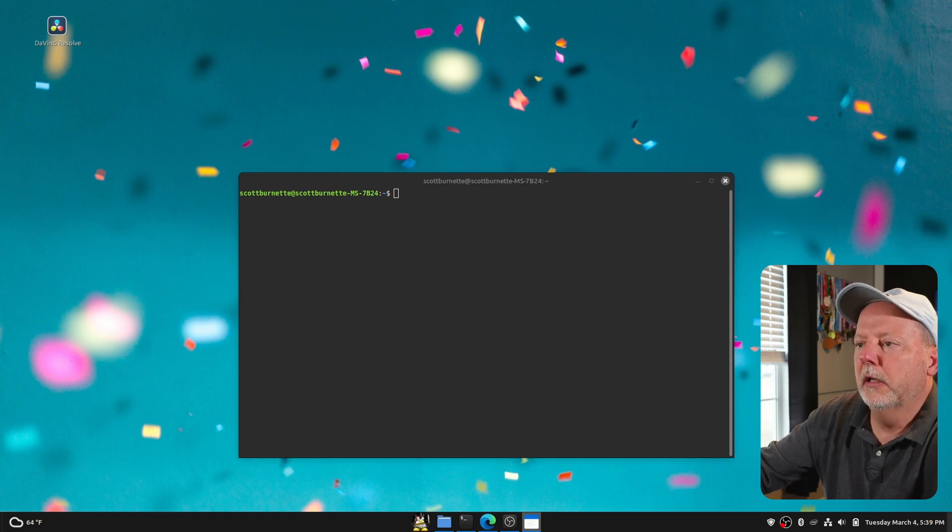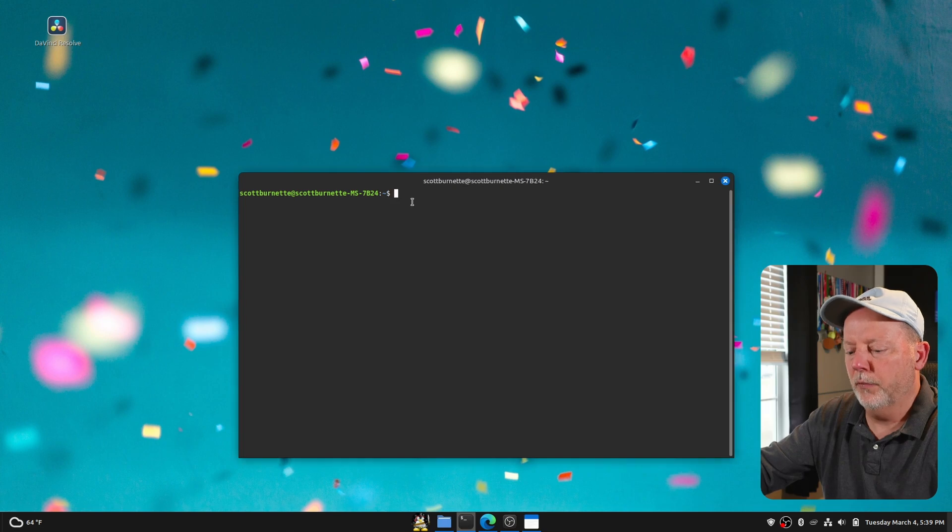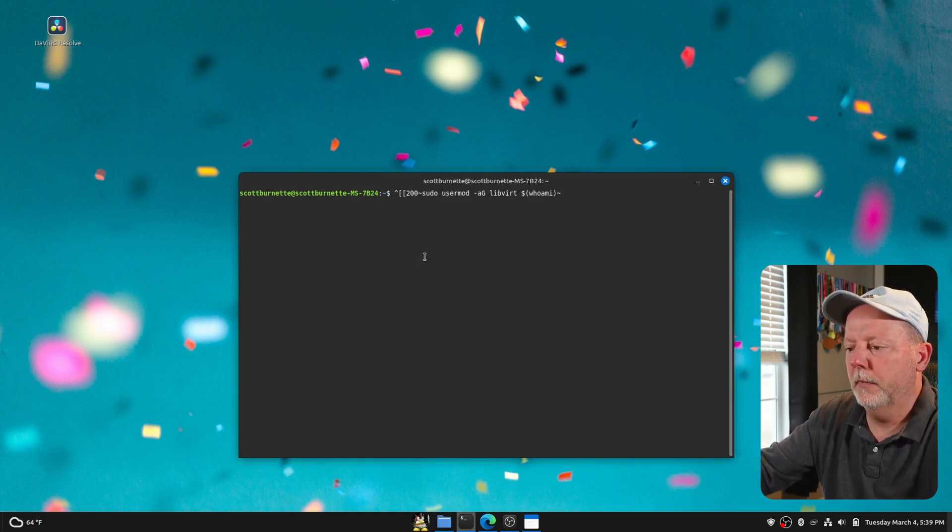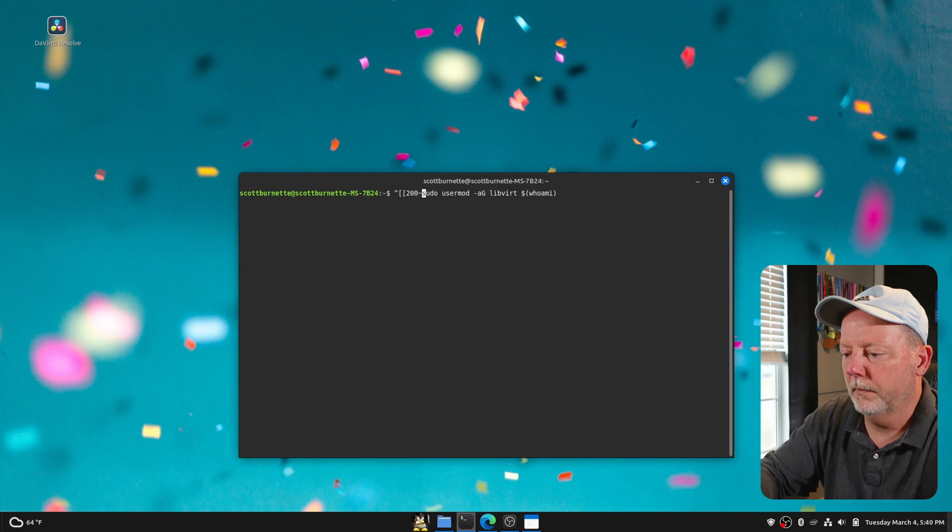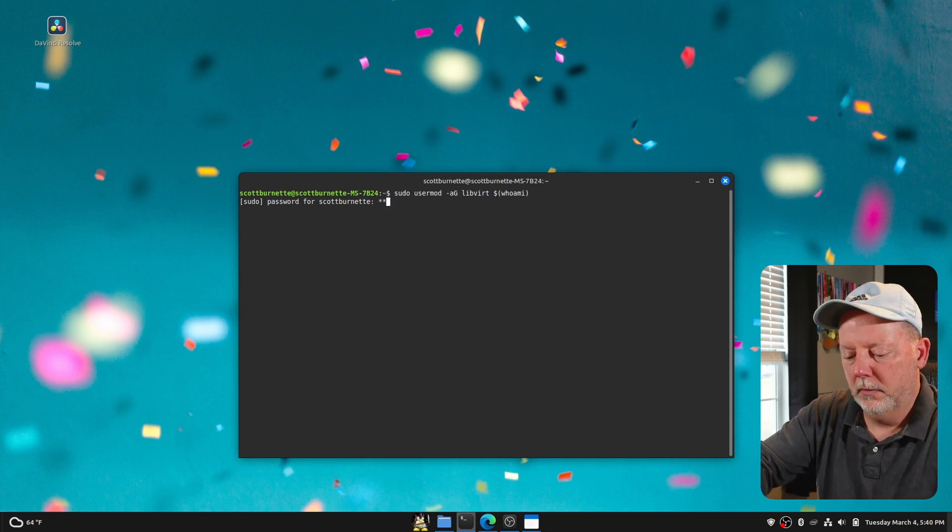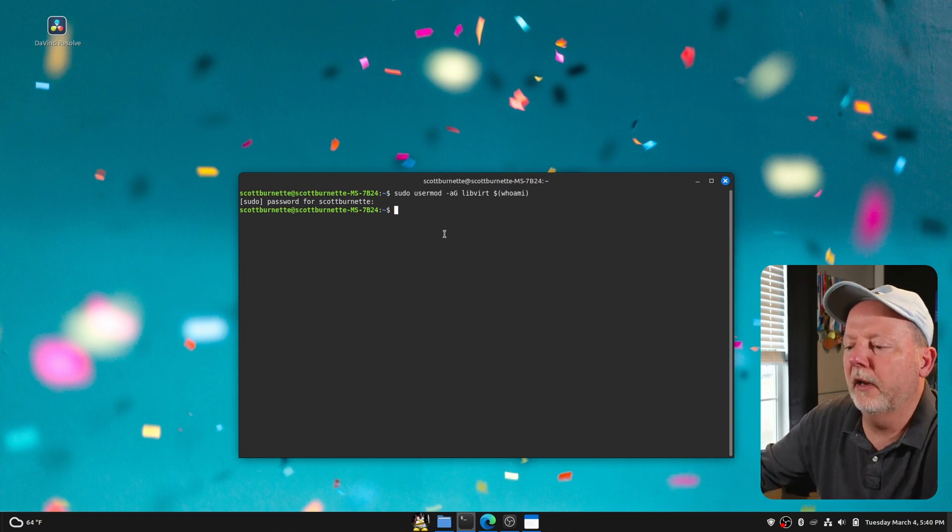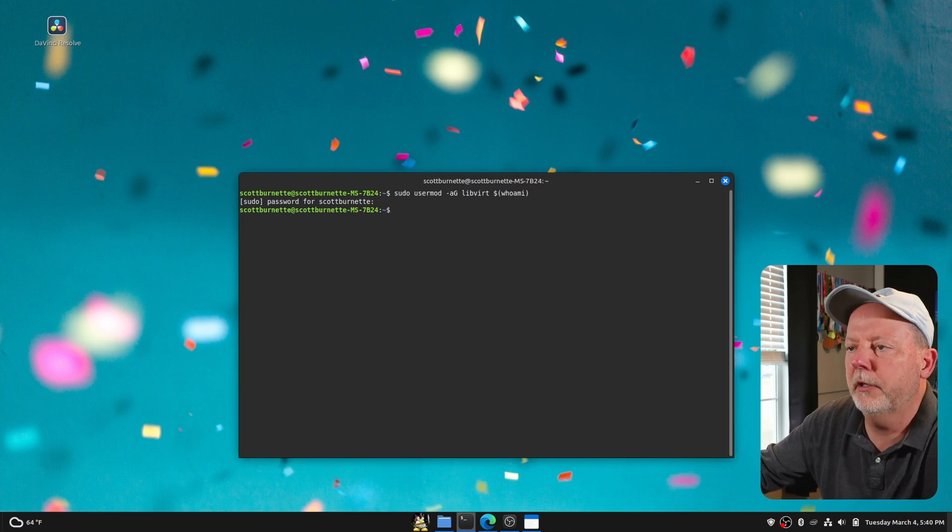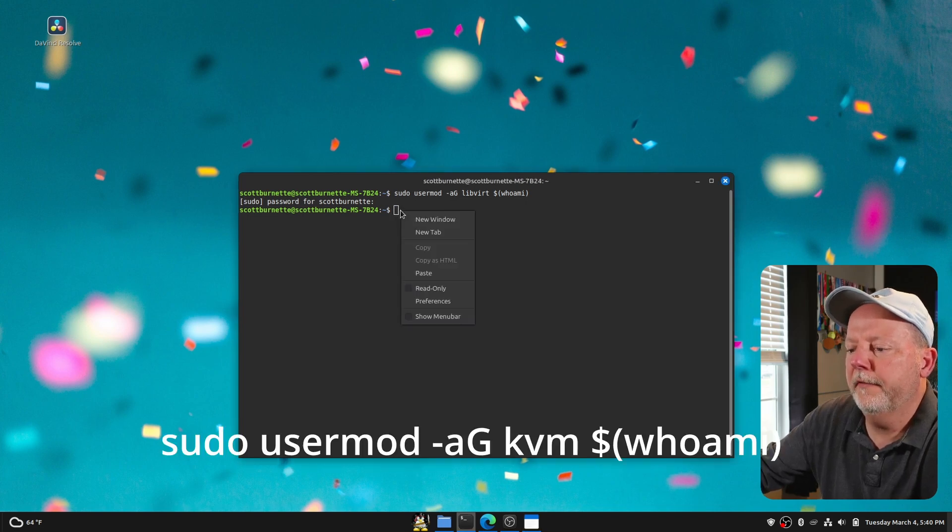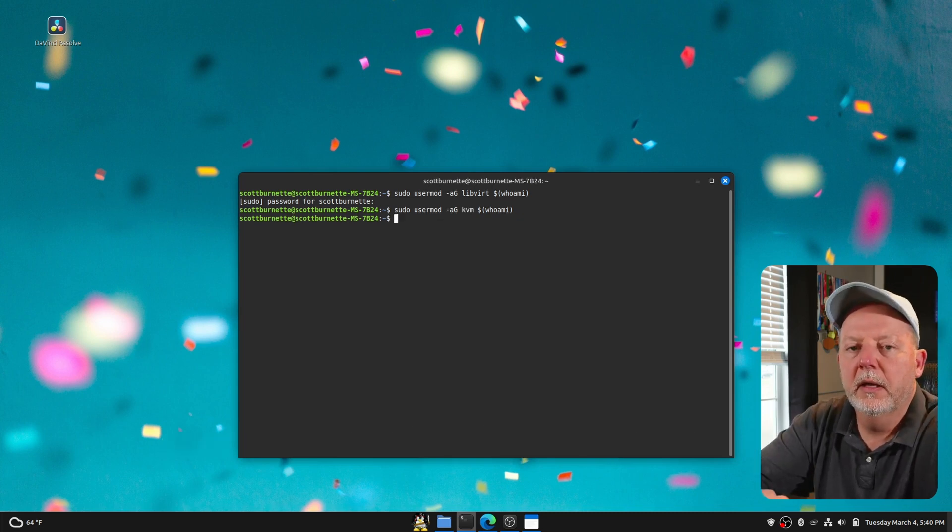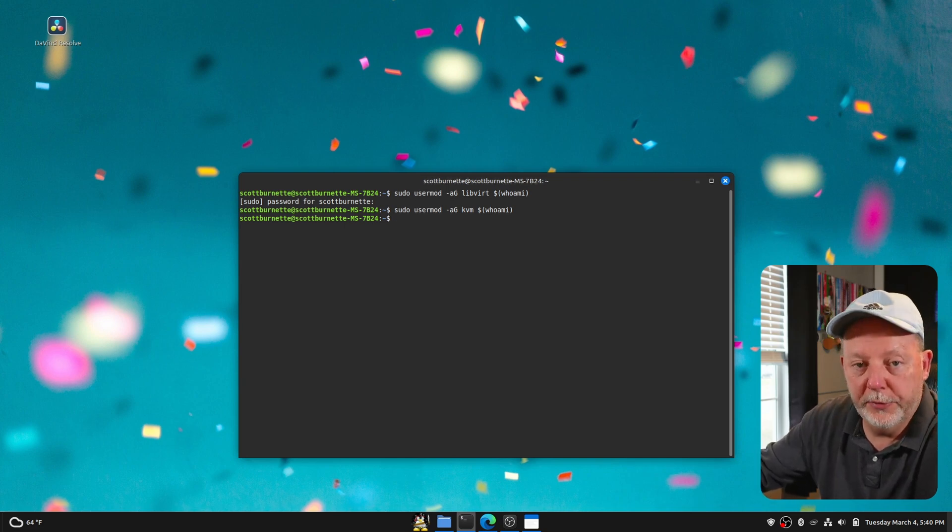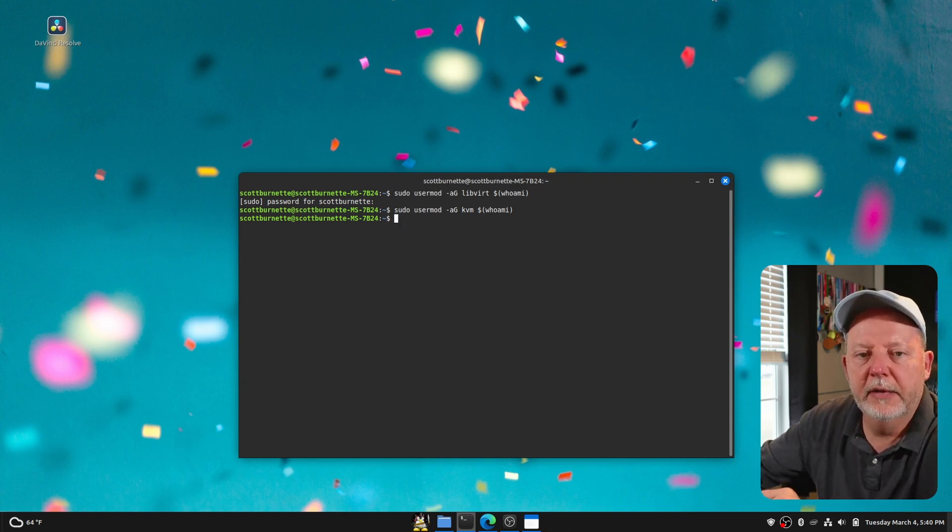And in the terminal, I will find where's my thing. So I need two commands. Here's one of them. And this will be in the description. And what that does, that allows my user to be a part of the LibVirt group. And this one will be for my user to be a part of the KVM group. And that's what I have to do there. And now we need to restart the computer. So I will be right back after restart. And we should be good to go.